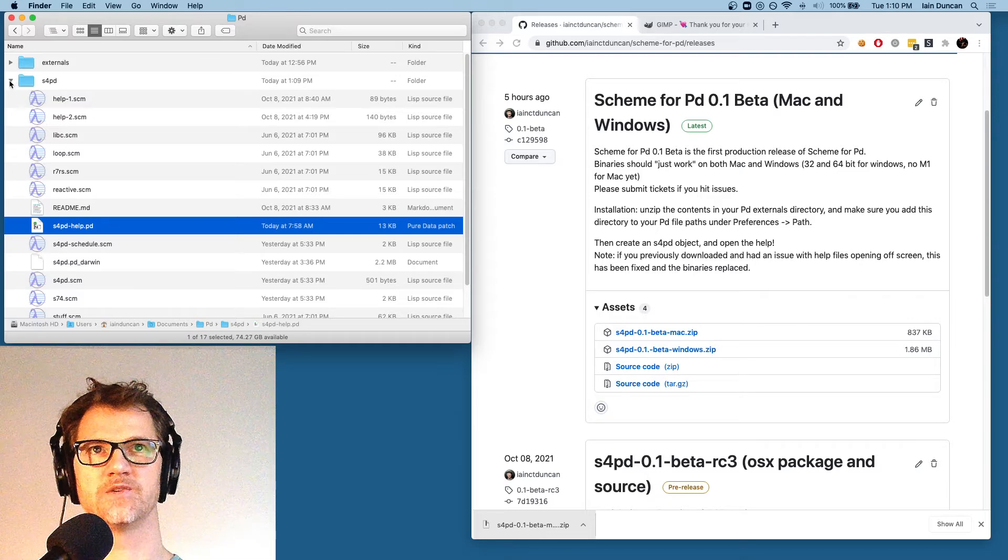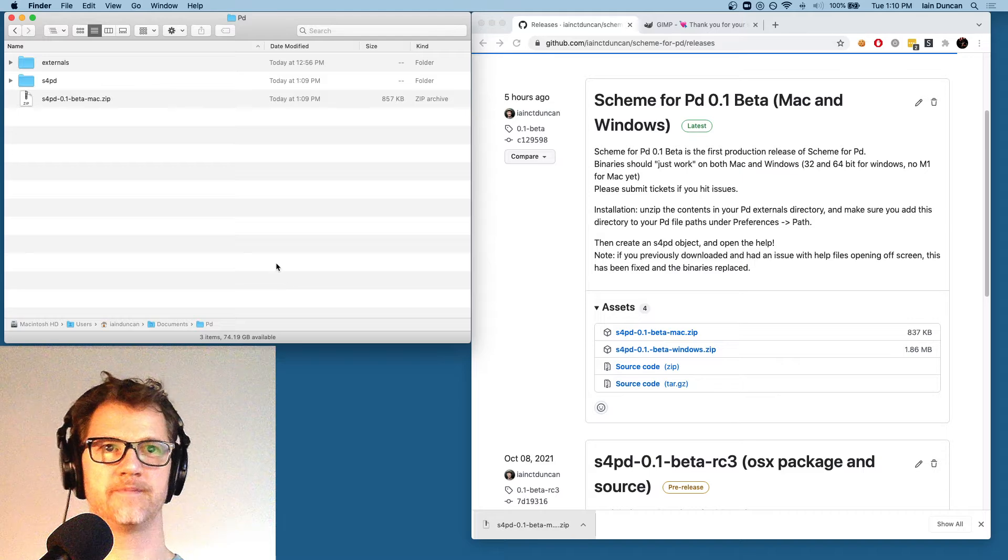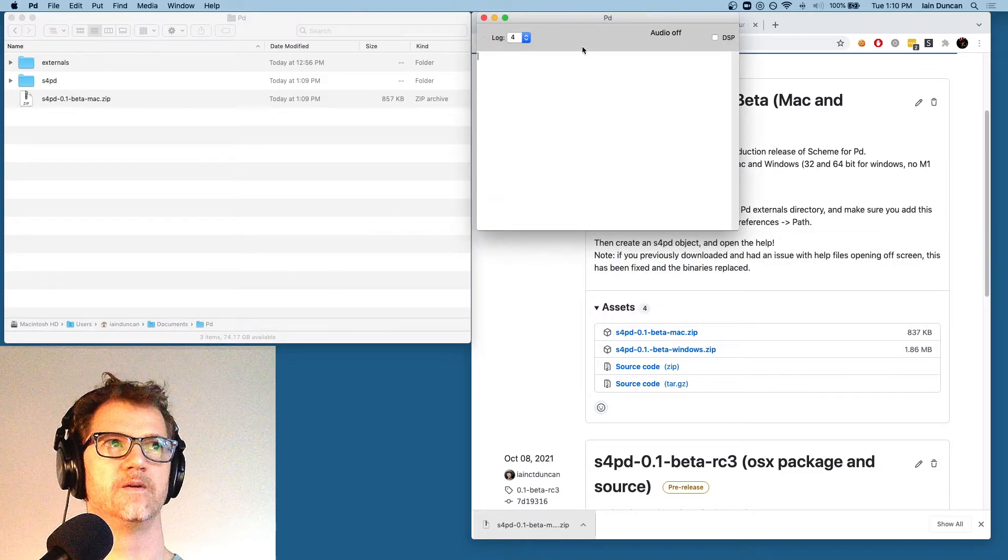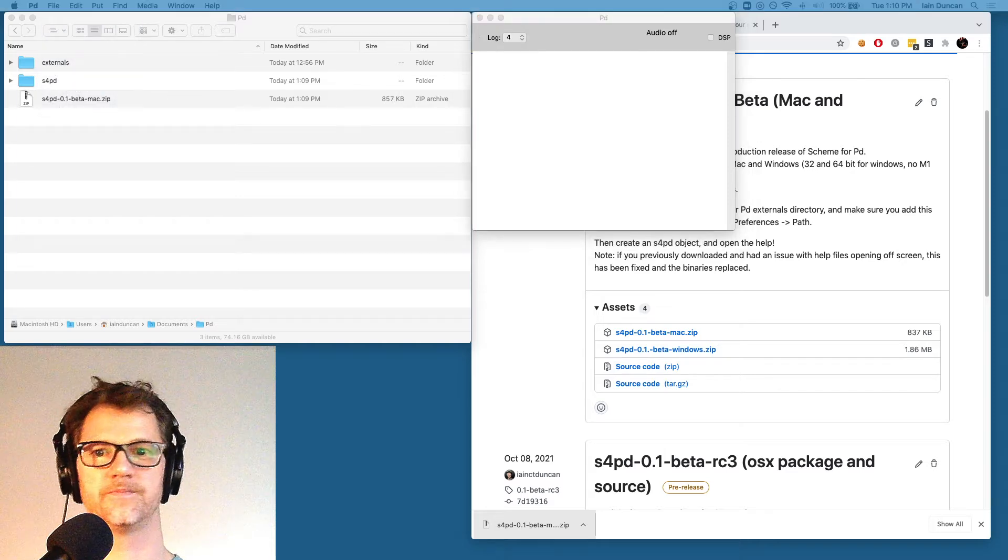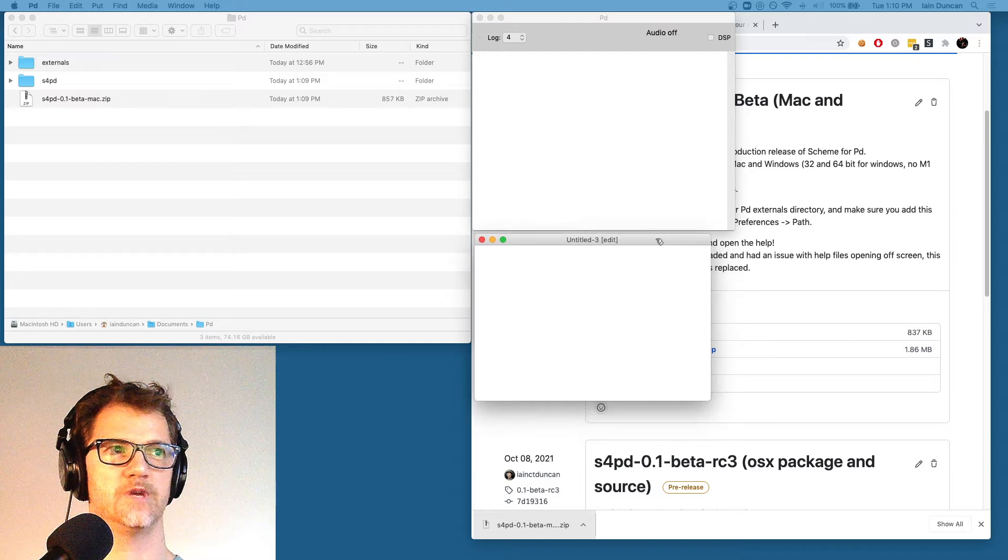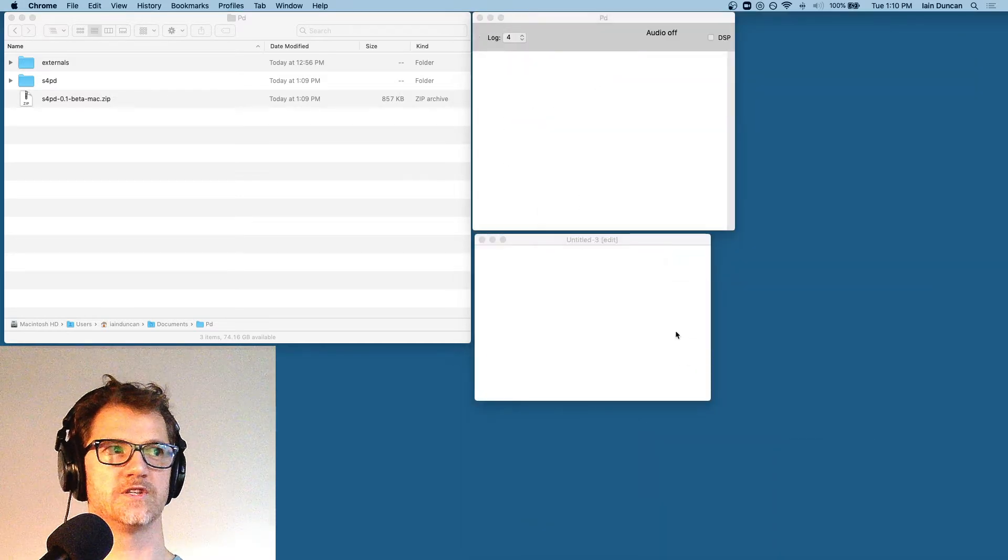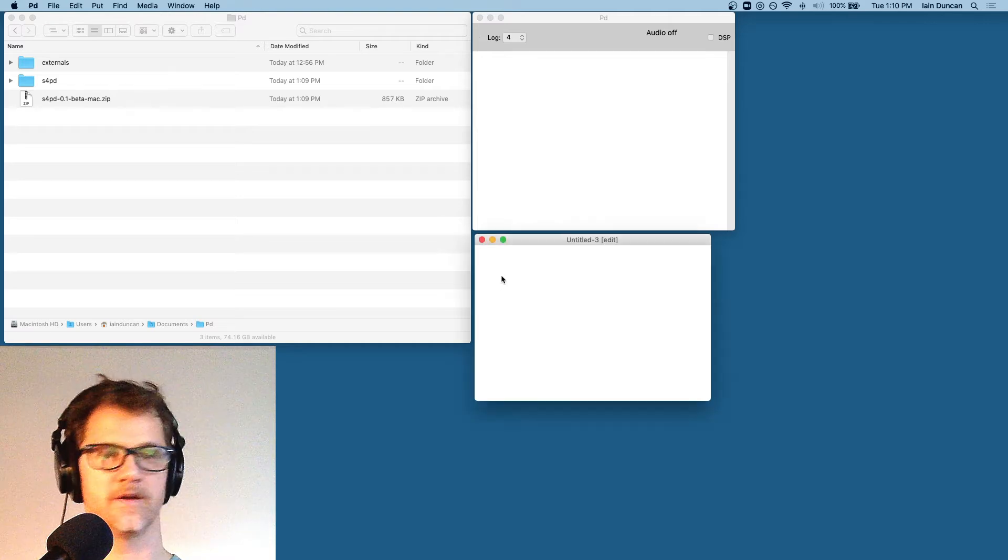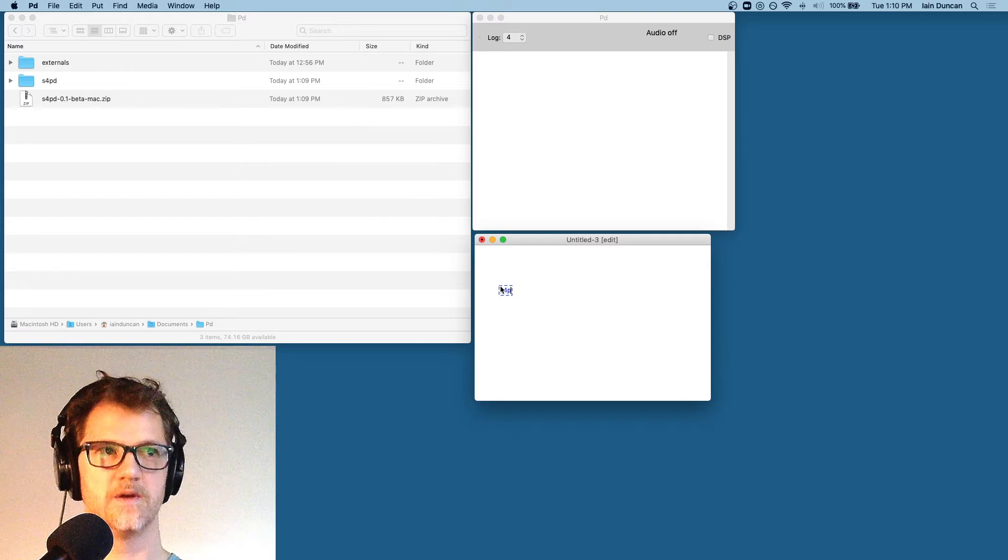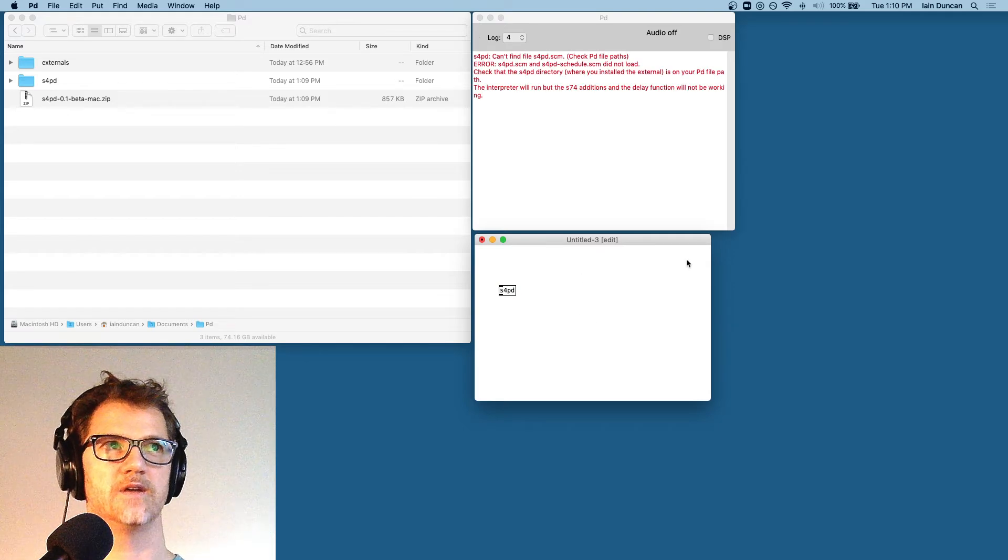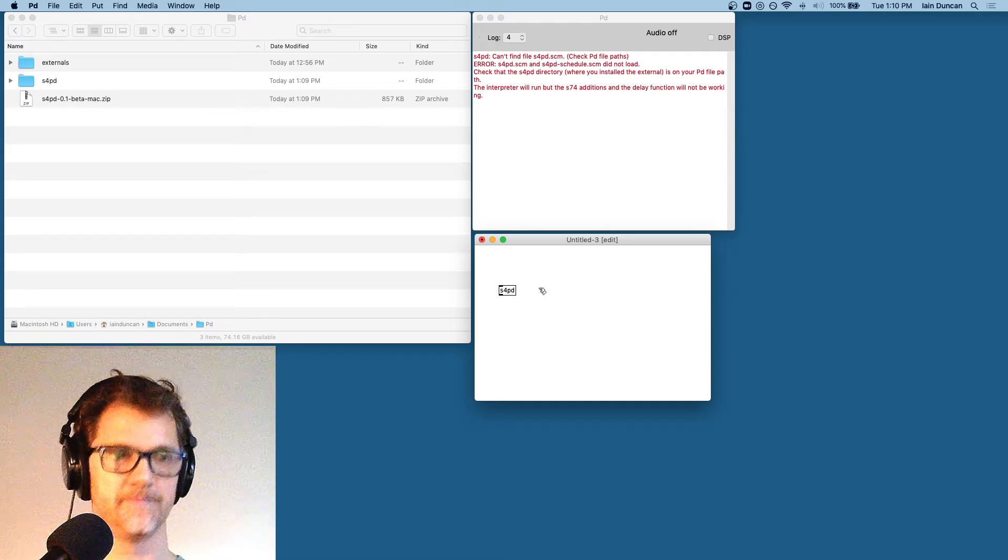Okay, so now that that's in there, I'm going to go to Pure Data. And I'm going to make a new patcher. I'm going to create an S4PD object. Just get rid of this, make things easier to see. Now, I'm going to make the S4PD object. And you can see we have some red error messages up top.